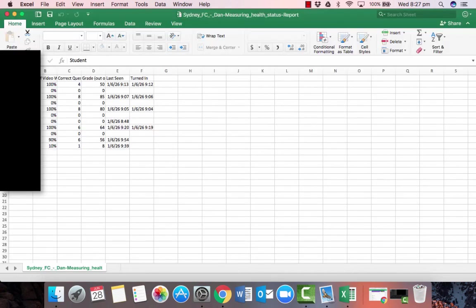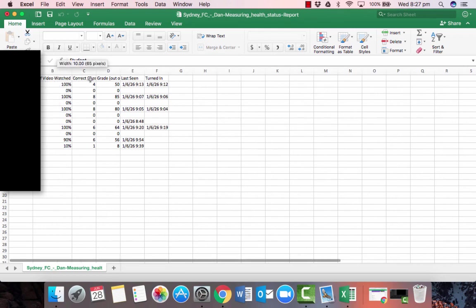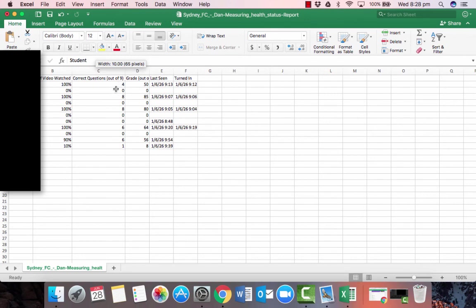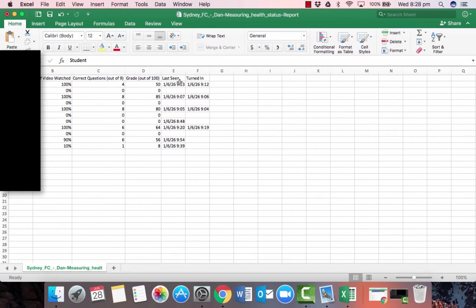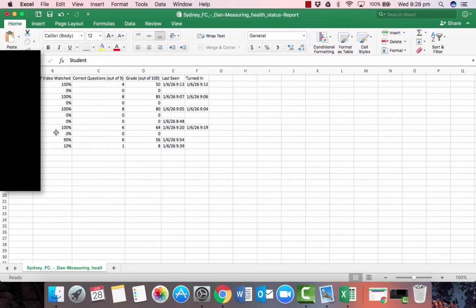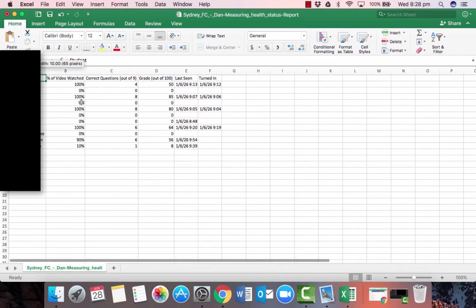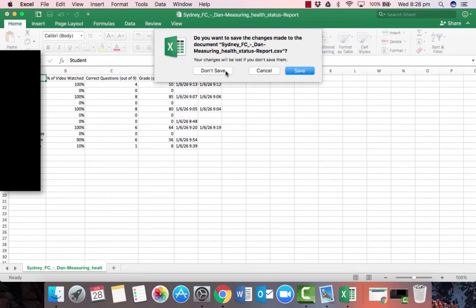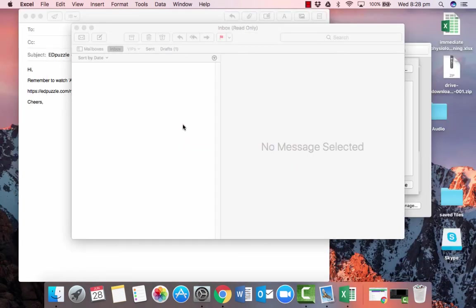The Excel file has finally loaded. You can see my student names down the left and along the top: the percentage of the video watched, the correct grade — how many marks out of nine — their percentage grade, when they last viewed it, and when they did it. It's given me a nice brief summary of the information gathered through that video. So that's Edpuzzle — I hope you enjoyed it, I hope it's beneficial, and I hope you use it as you flip your classroom. Thanks very much.